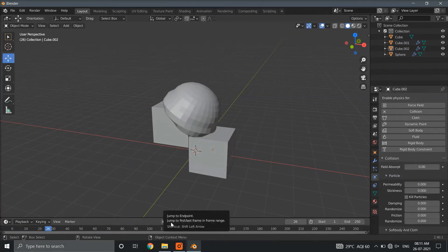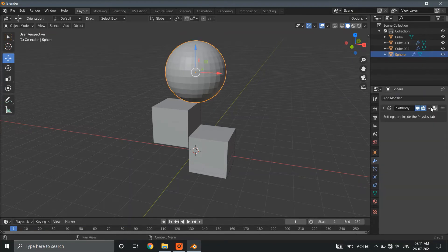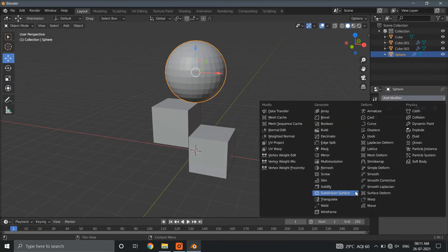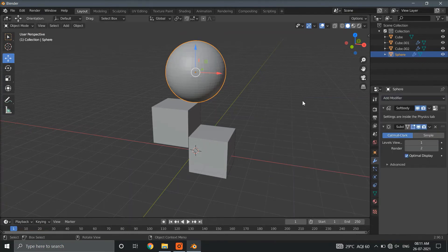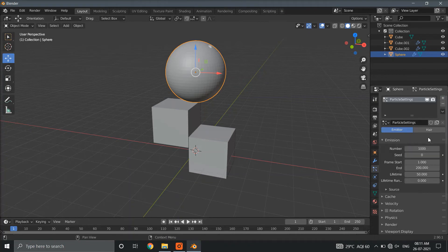And here we go. To make the sphere look better, we will go to modifier settings and enable subdivision surface modifier.